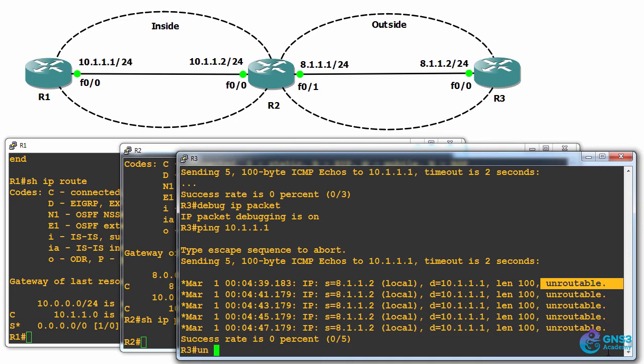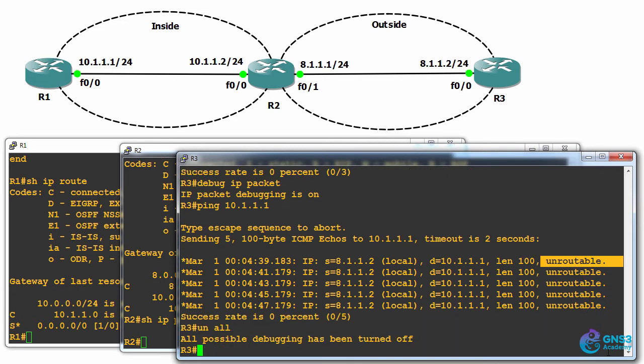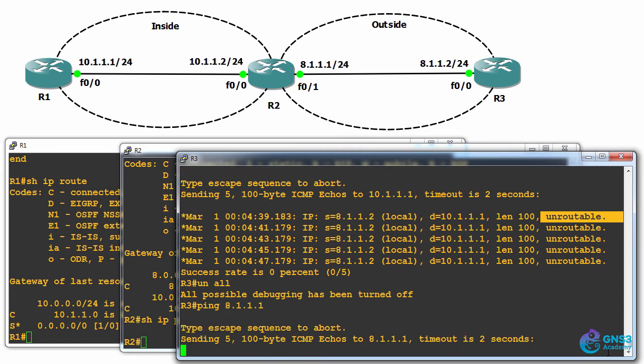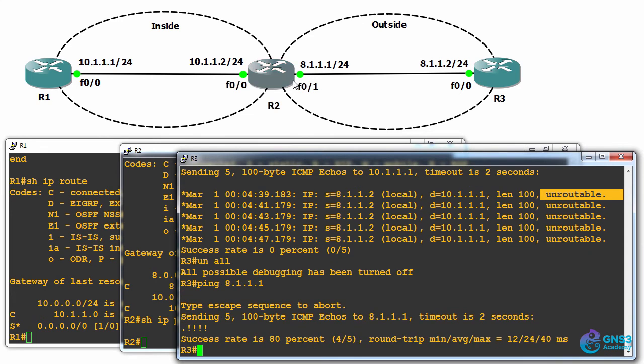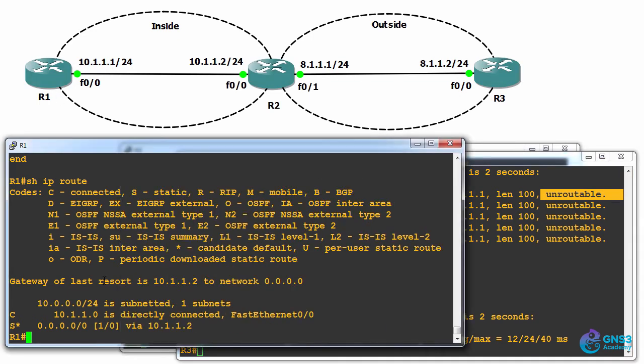I'll turn the debug off. It can, however, get to 8.1.1.1, in other words, router two. So router three can ping router two, but it's not able to ping router one.